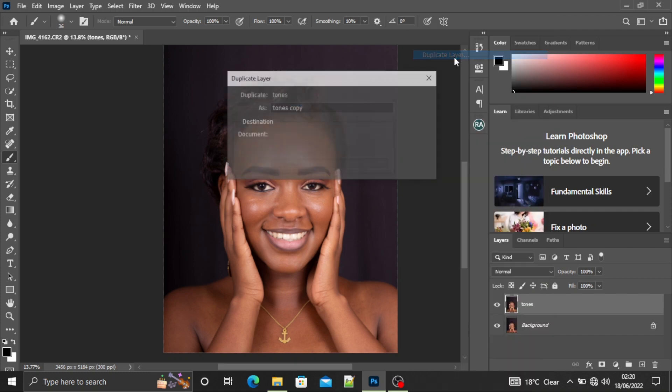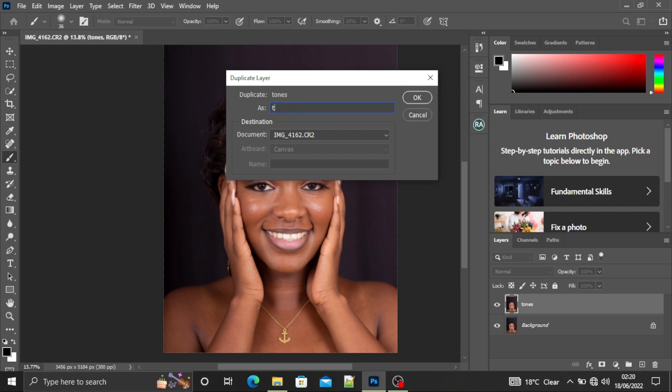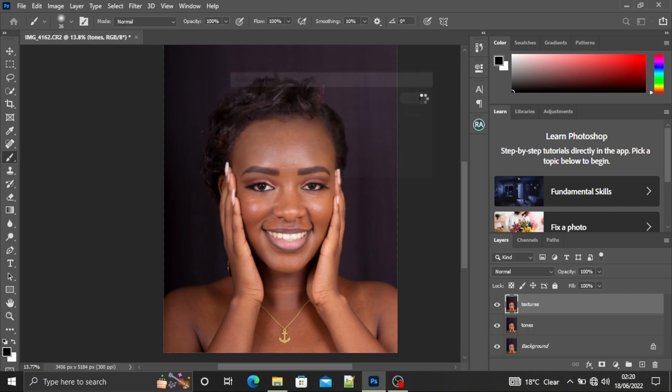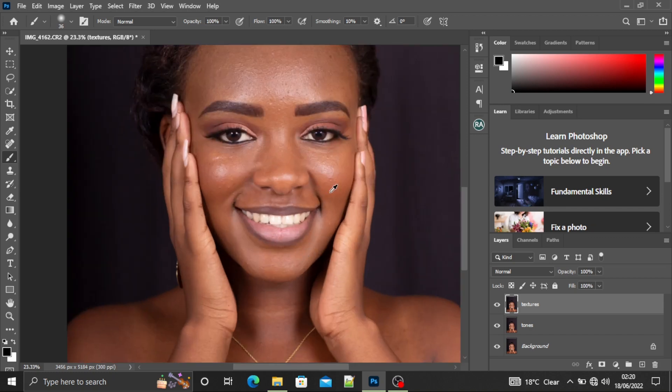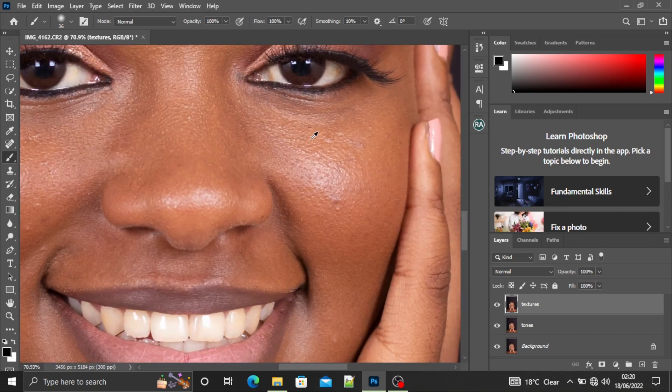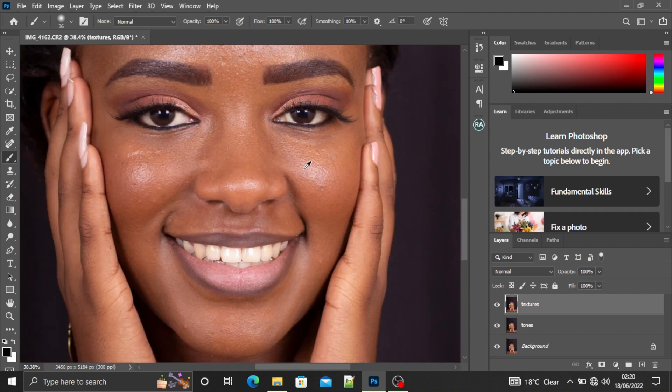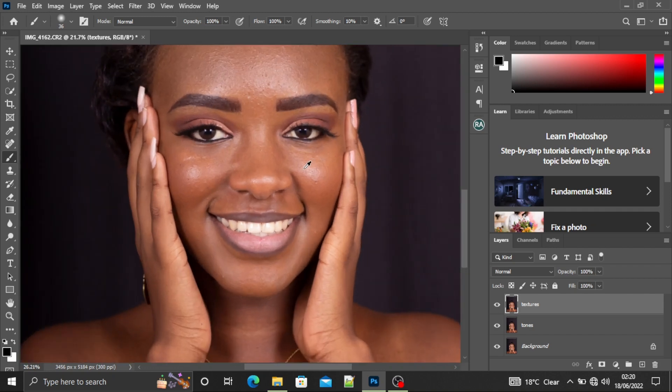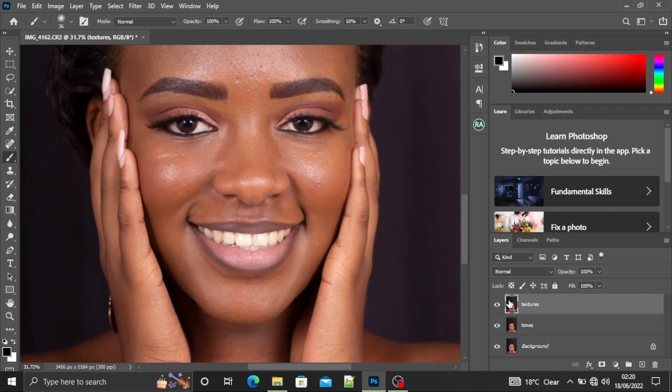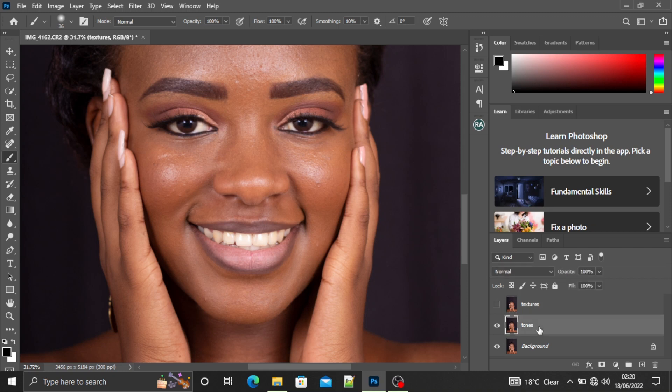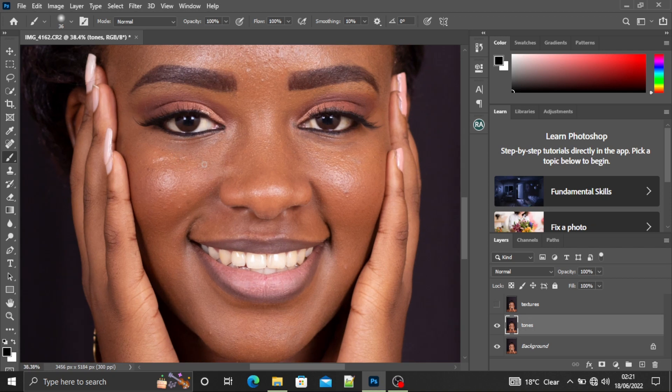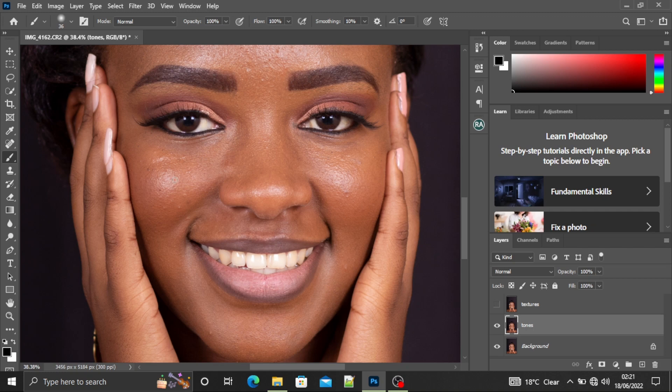Frequency separation is separating the tones, that is the color, from the textures, that is the pimples and the feel of her skin. So what you're going to do is make the textures layer invisible and select the tones layer. Then I'll zoom in a little bit so that I can see the details on her face. So I want the textures, once I'm done editing, to be around this region.